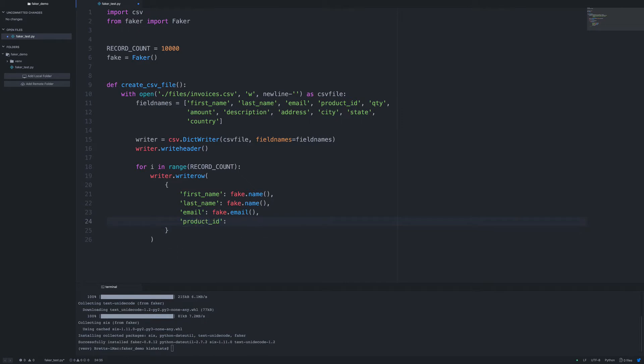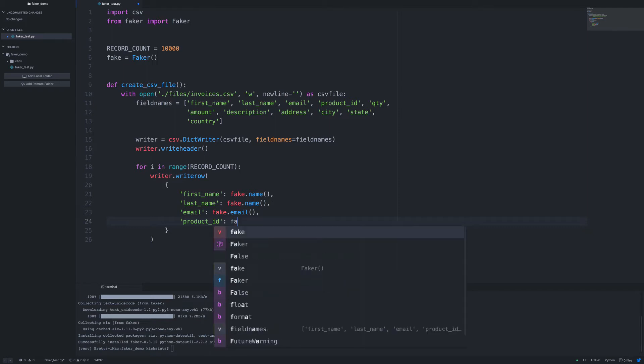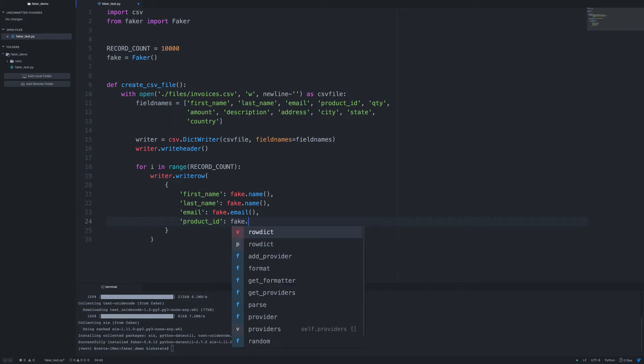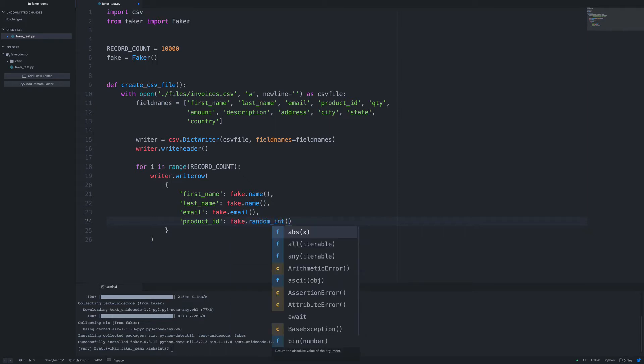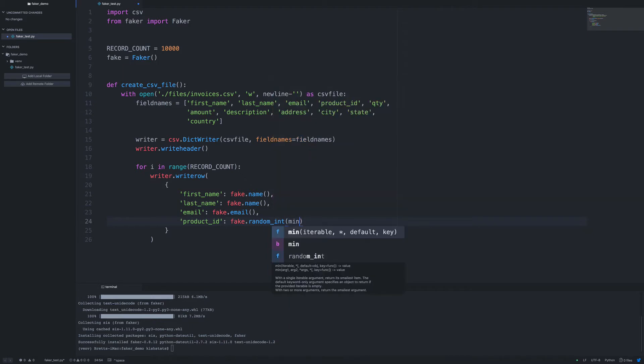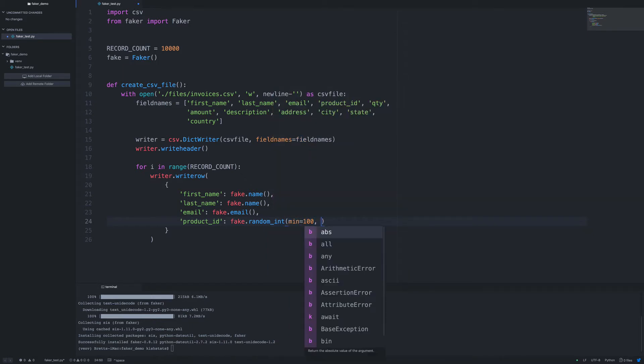So as far as product ID goes, that's basically a foreign key that would in a real application be from another table. So what we can do is call fake has a random int method. And so what we can do here, they make it very easy. We can just set in a min and max. So min equals, let's say it's a number between 100 and 199.